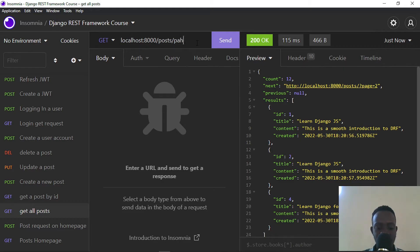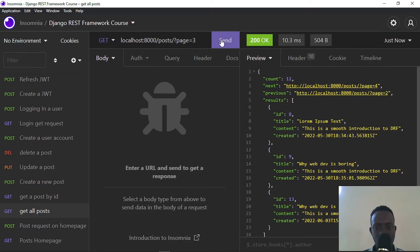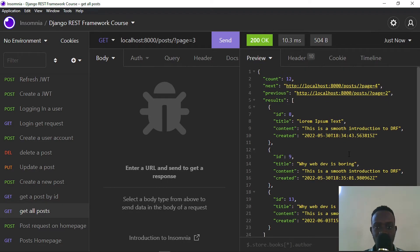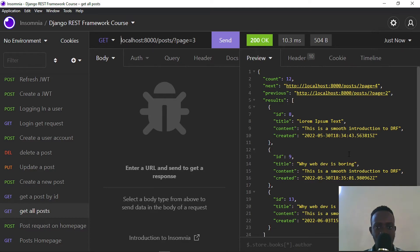When I navigate to page two by providing the page query parameter as two and send the request, we see the posts at page two. The same applies to page three — when I provide number three and send, we get page three results. You can also see that the next link points to page four and the previous link points to page two. This helps users navigate through posts without scrolling through a very long list.